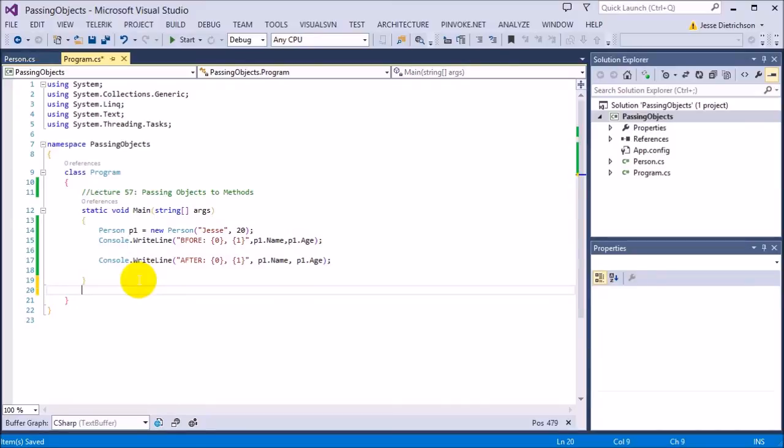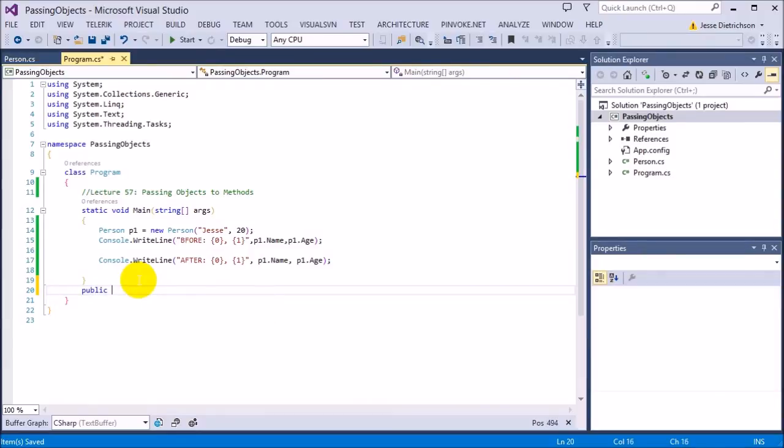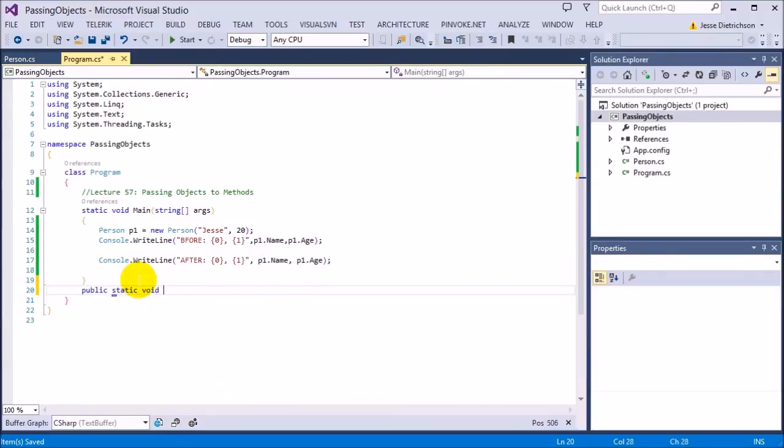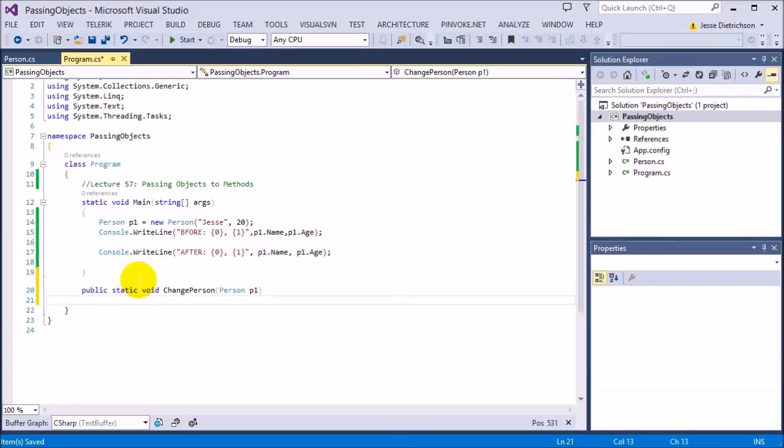Now we'll make that function call. Now we're in main again, and we're in program, so we have to make it static. So I'm going to say public static void ChangePerson, and it takes in a person p1.